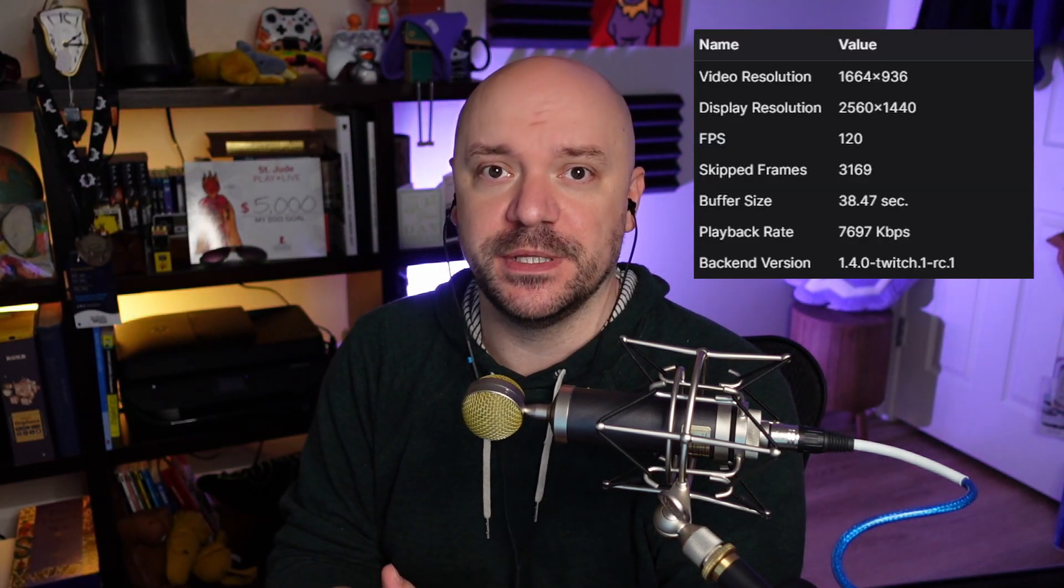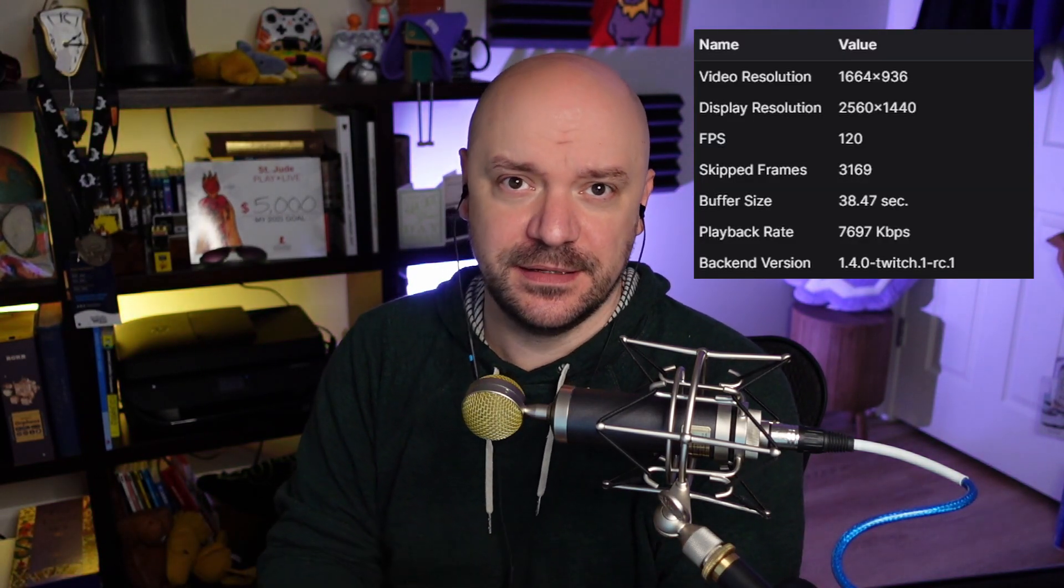Alright guys, I did it. I've pushed a 120 frames per second stream to Twitch through OBS and a capture card and it looks really good. I'm going to show you how to do it right now.